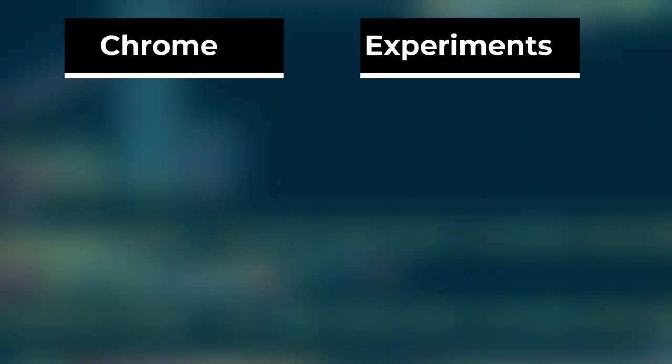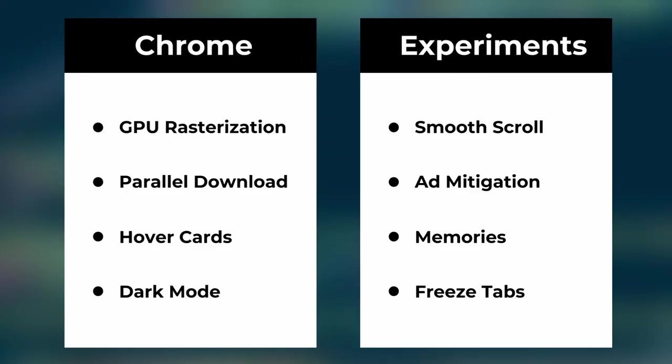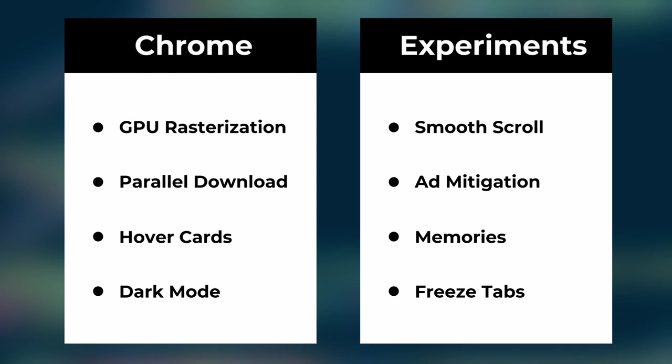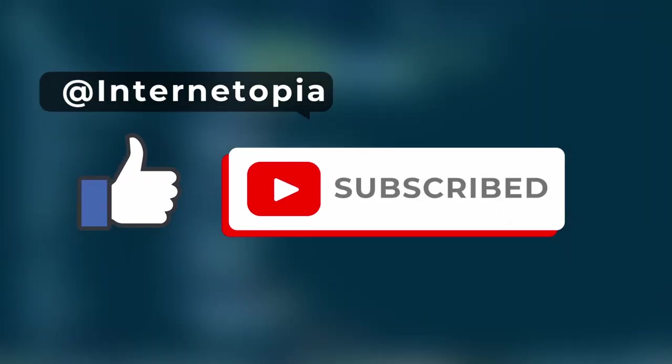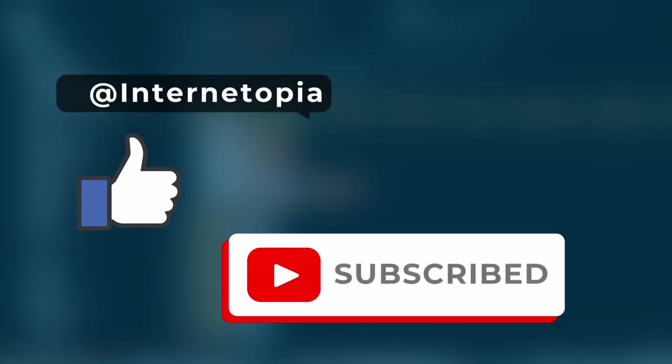So yeah, those were eight Chrome experiments that you can start using from now. Once again, thank you for watching, and if you like this content, don't hesitate to like and subscribe for more. See you in the next video!